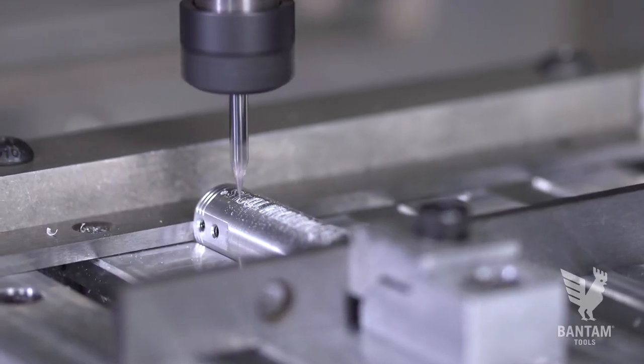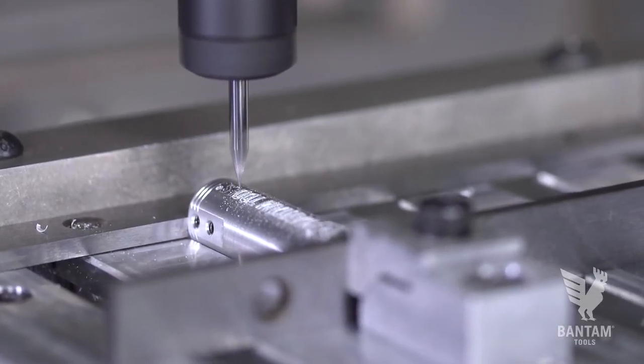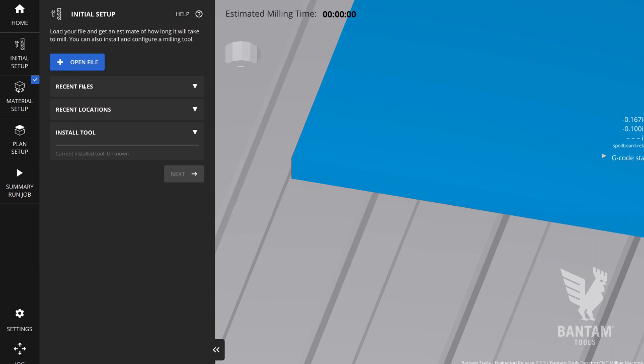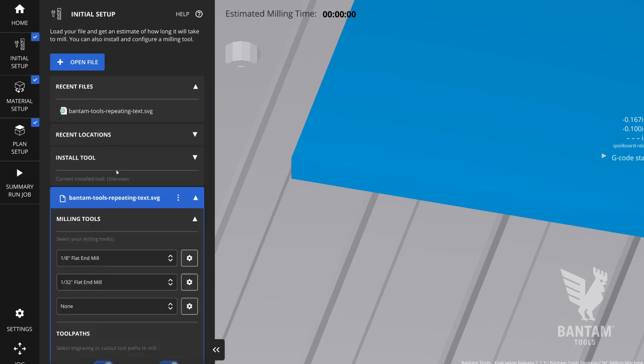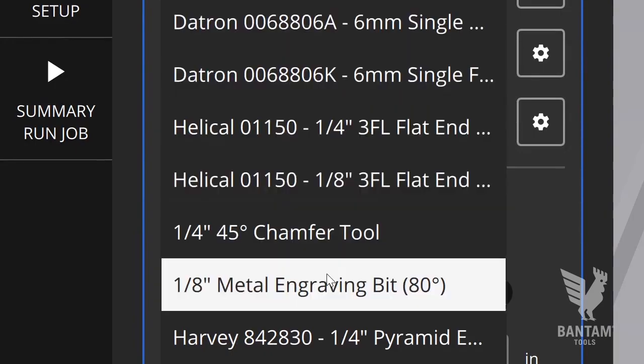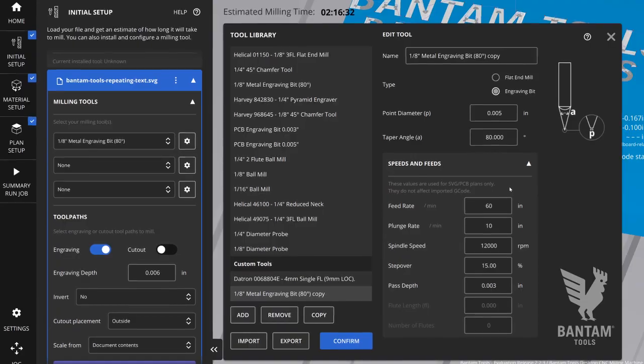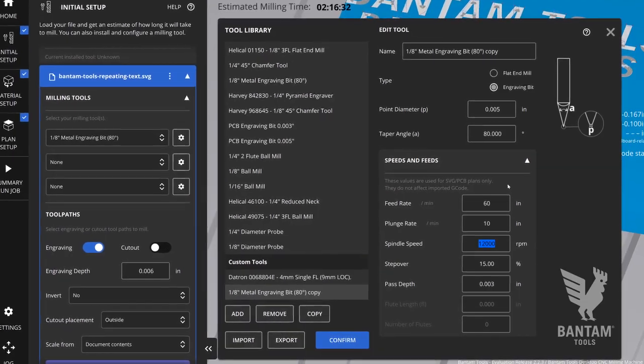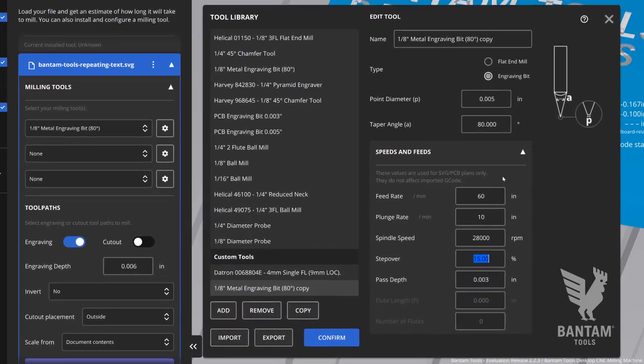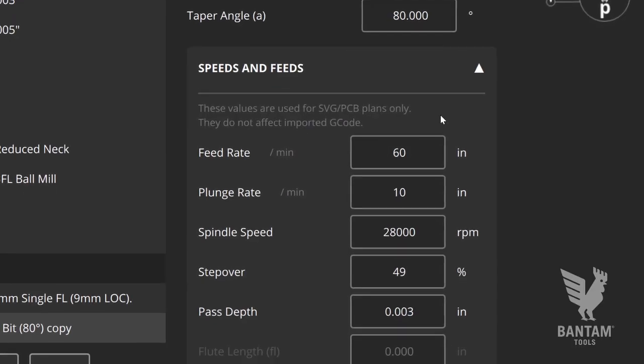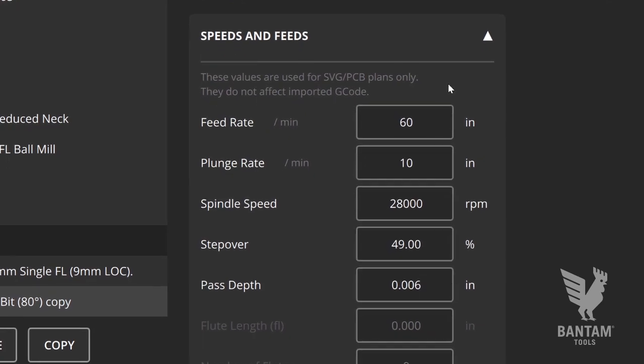Let's first do some engravings using the built-in SVG support. Load your SVG file and select the type of engraving tool you'll be using from the drop-down menu. Alternatively, you can create your own tool in the tool library by adding the tool geometry and the speeds and feeds you wish to run for the engraving.